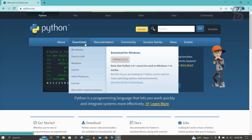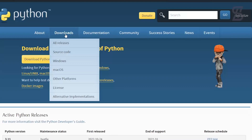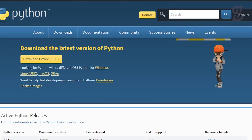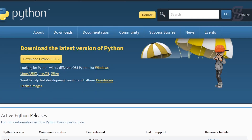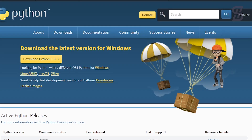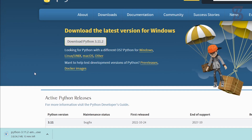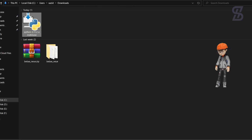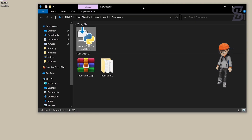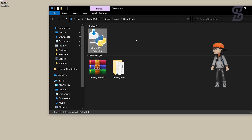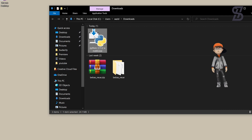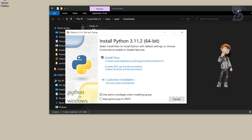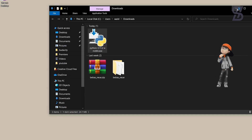You need to go to the Downloads section. At the time of making this video, Python 3.11.2 is the latest one — just download it. Once the download is complete, here is the Python 3.11.2 exe file, so just double-click on it to install it.